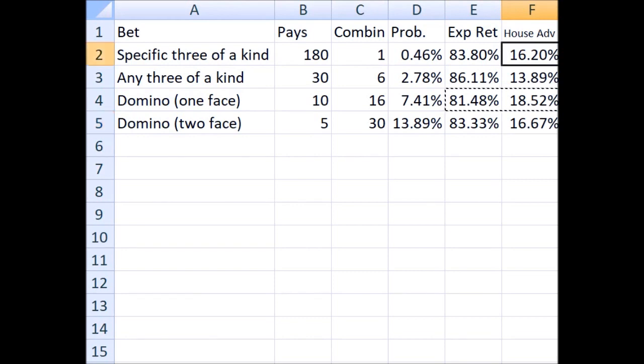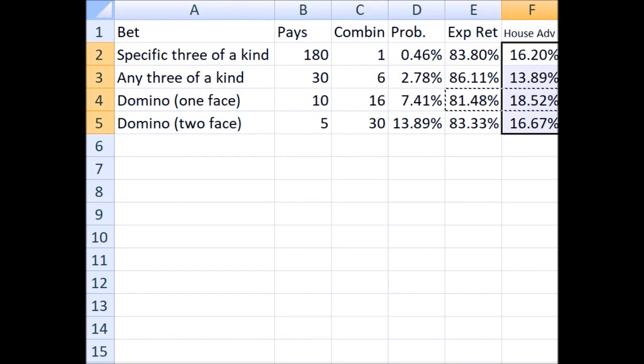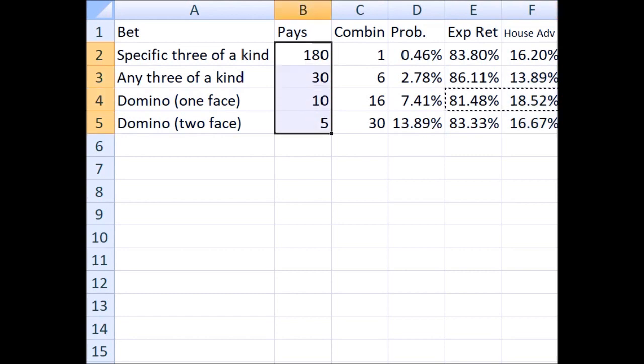Expected return of 83.33%, and the casino keeps 16.67%. So notice the high house advantage, at least 13% on all these bets. So under the Atlantic City pay table, where this is what they pay, I highly recommend staying away from all of them.